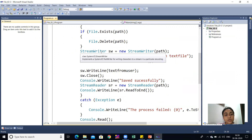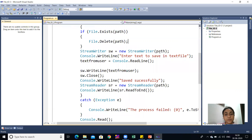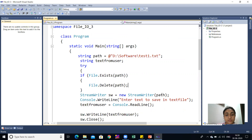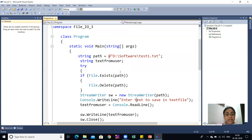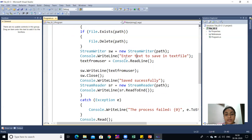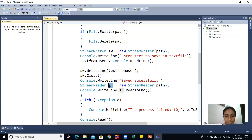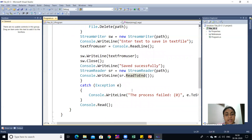Then StreamWriter sw = new StreamWriter(path) is created. The file is deleted first because if we created it previously, old data may be there which we don't need. When the Stream Writer class is executed, it will automatically create the file. So if the file exists, it is deleted, and a new file is created during writing. The user is prompted to enter text, which is stored in textFromUser and saved. Then a Stream Reader object sr reads the file back using the ReadToEnd method.